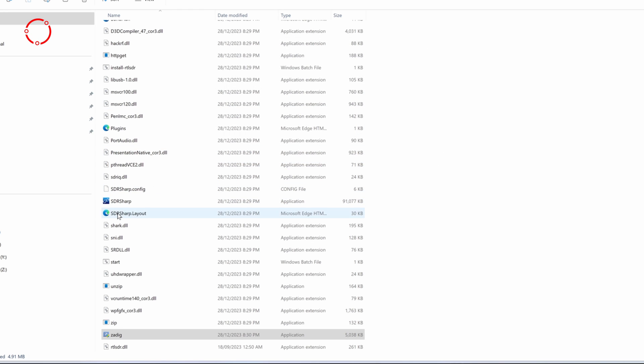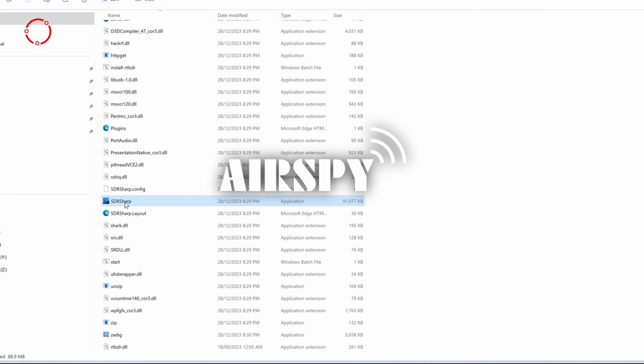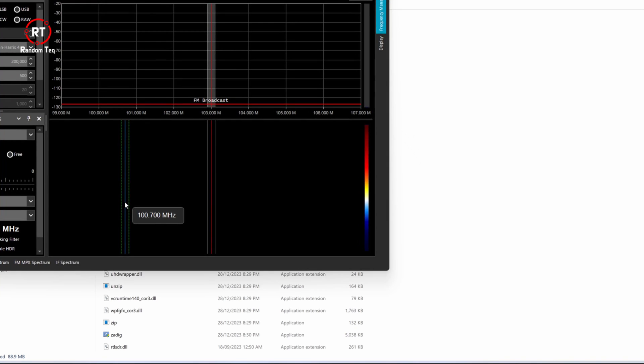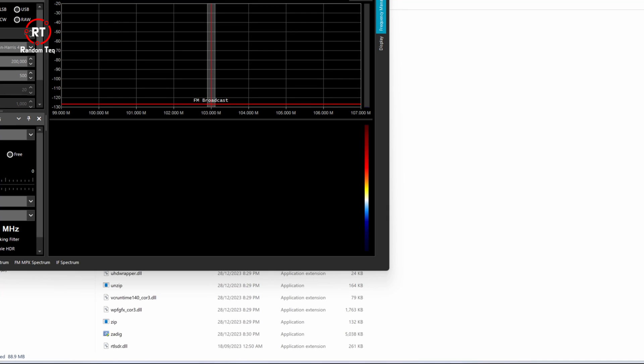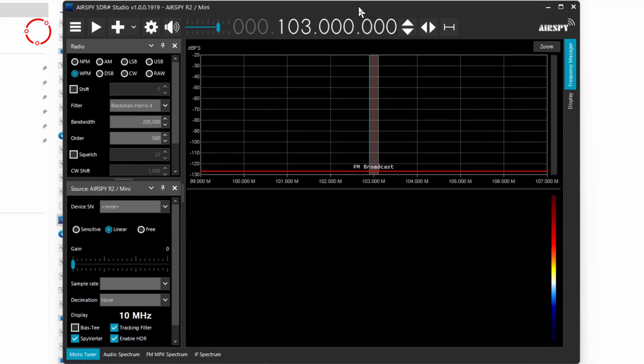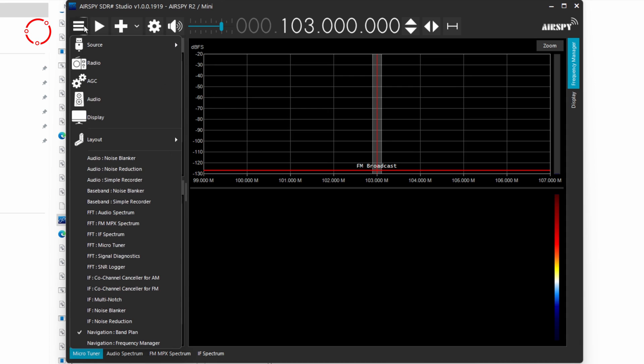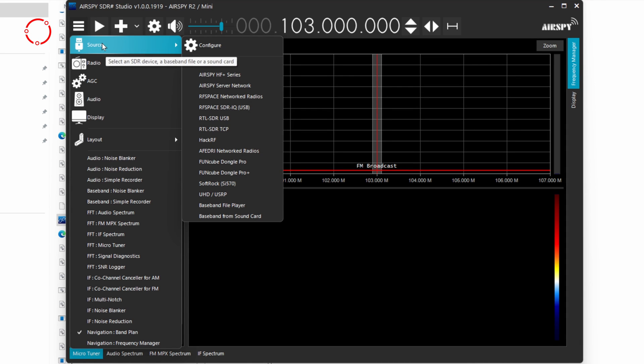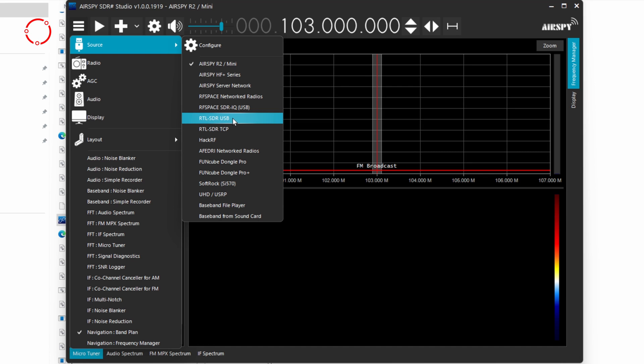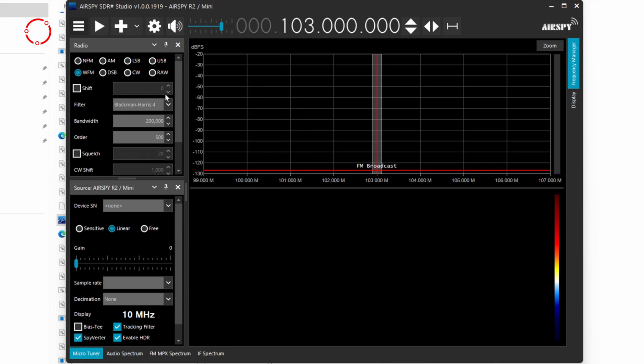Now it's time to open it. So we're going to open SDR Sharp. And then this is what it looks like. So first thing you want to do is click on this option here, the three lines, and then click on source, and then click on RTL-SDR USB.